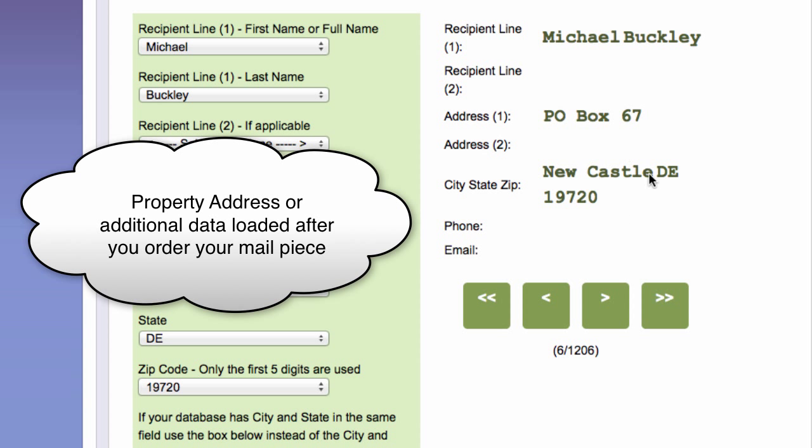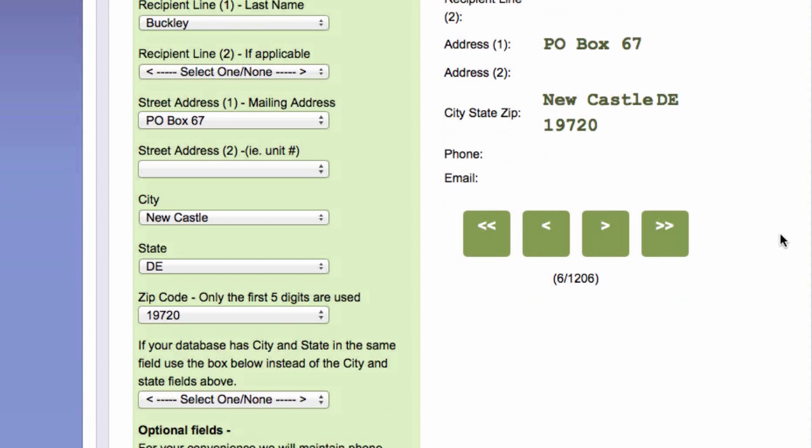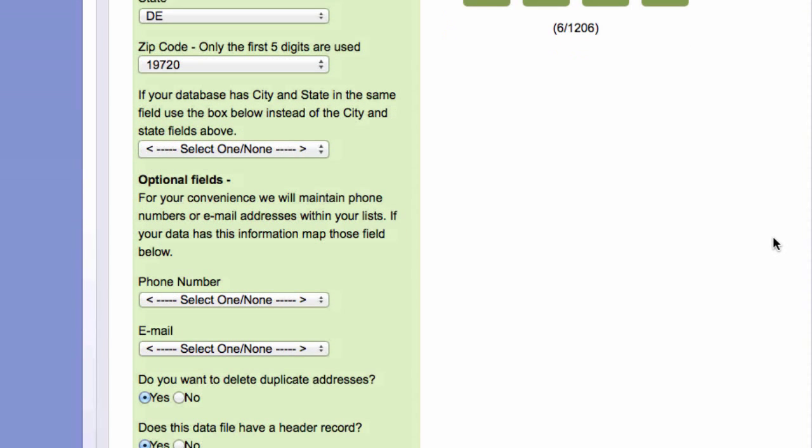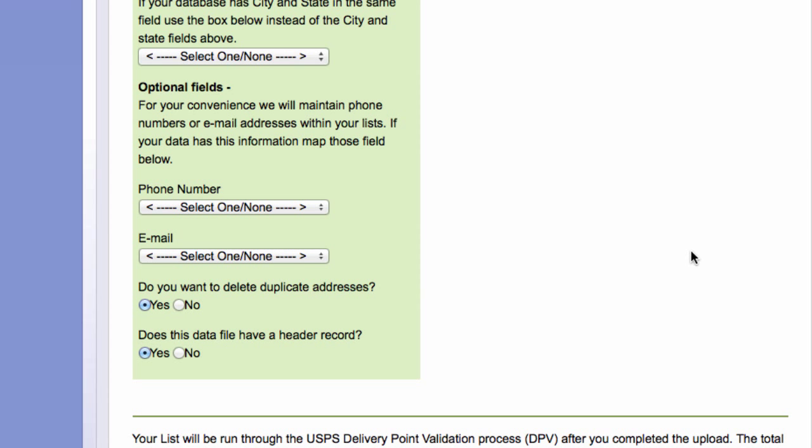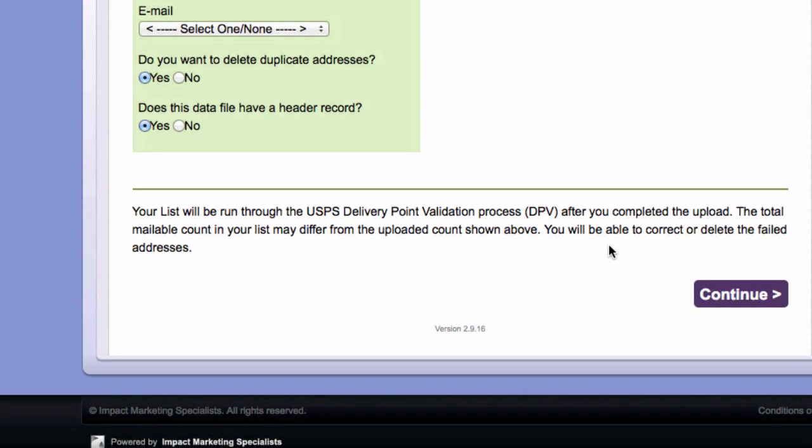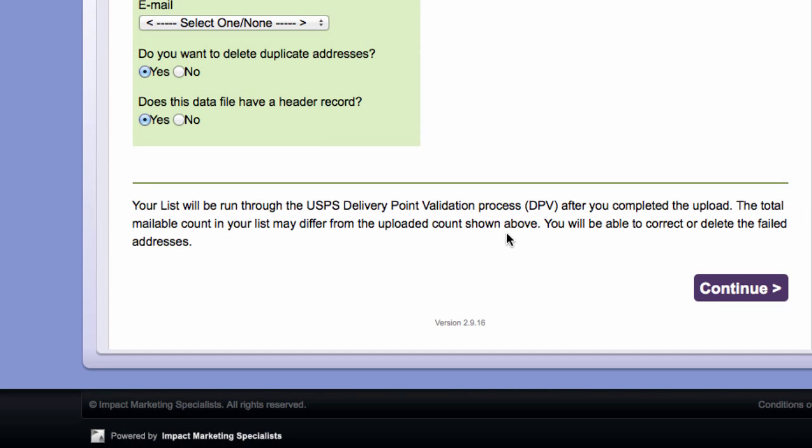And if that looks right, then you just scroll down to the bottom. There's other things you can import like a phone number or email, but there's really no reason for that. So you just go to the very bottom. And then it's going to do a DPV check as it uploads automatically. So I click continue.